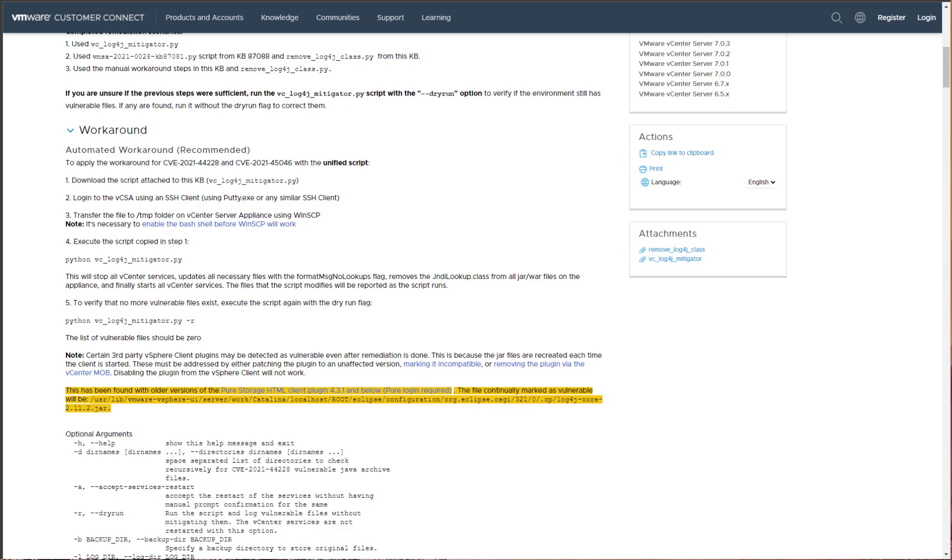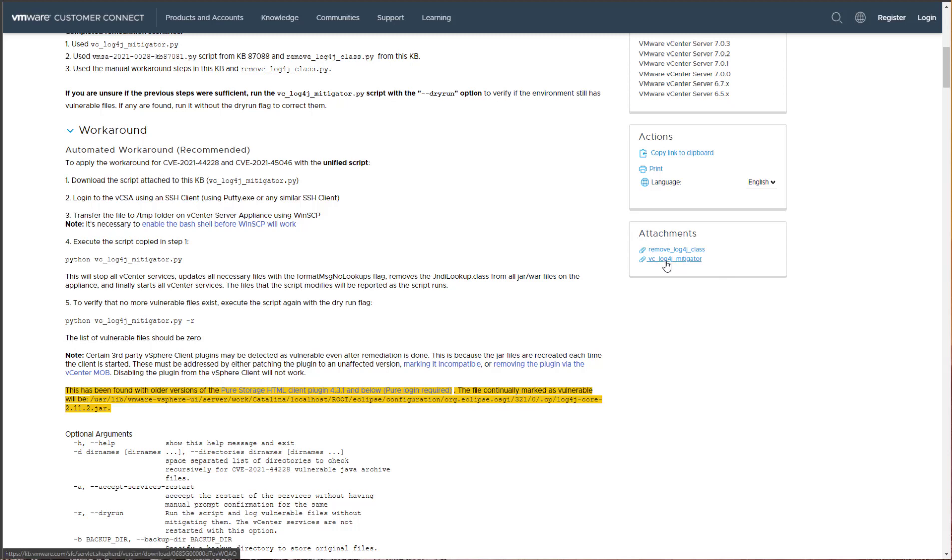We're going to briefly demonstrate the steps to remediate your VMware vCenter server appliance, the VCSA appliance. And what this remediation consists of is basically a Python shell script that is downloaded locally, uploaded to your VCSA appliance, and then executed. So the first step I'm going to do is download the VC underscore log4j underscore mitigator script, and it's a .py script for Python shell script.